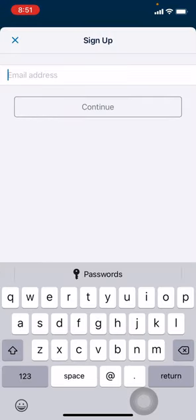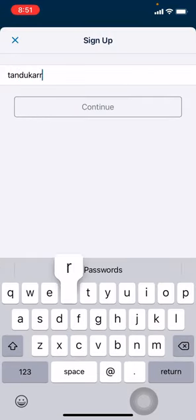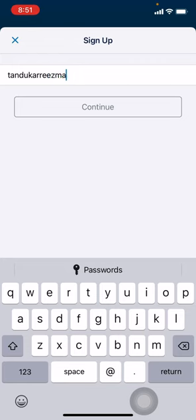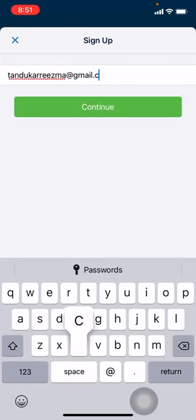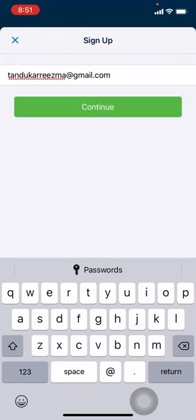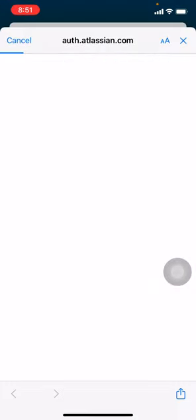Now you have to enter your email address here. After you are done, tap on Continue. Tap on Continue. Wait for a second.